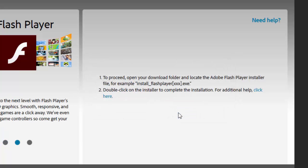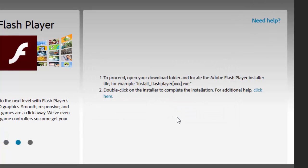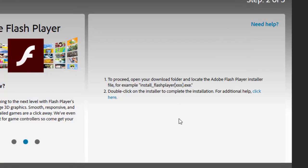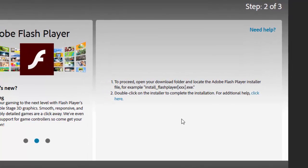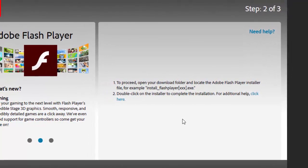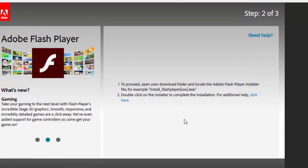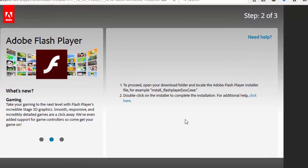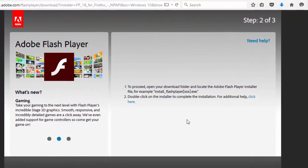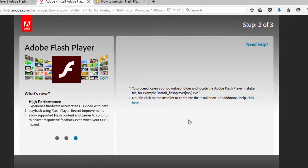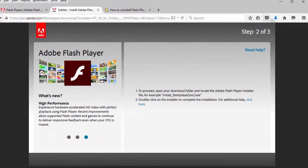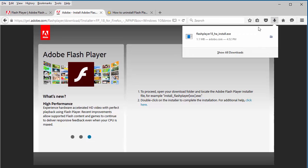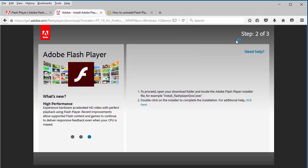The installation package will download to your computer. Please note that the name and version number of the Flash Player Installer pictured in this video may be different depending on which version you are installing. Double-click the Flash Player Installer icon on your desktop or in your browser's downloads page to continue.